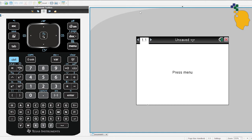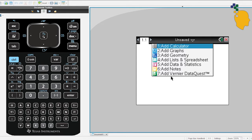Hello everyone. Today I'm going to show you how to sketch a parabola on the TI-Nspire CAS calculator. Let's start with adding a graph page.